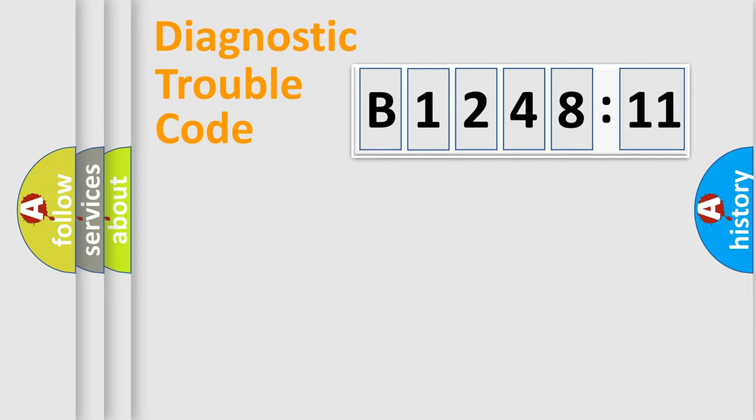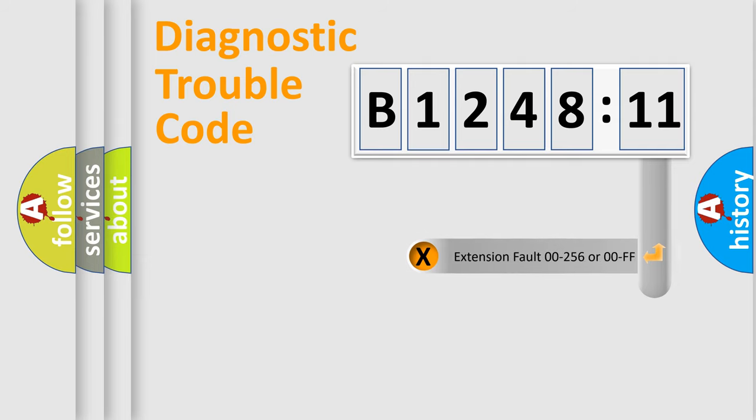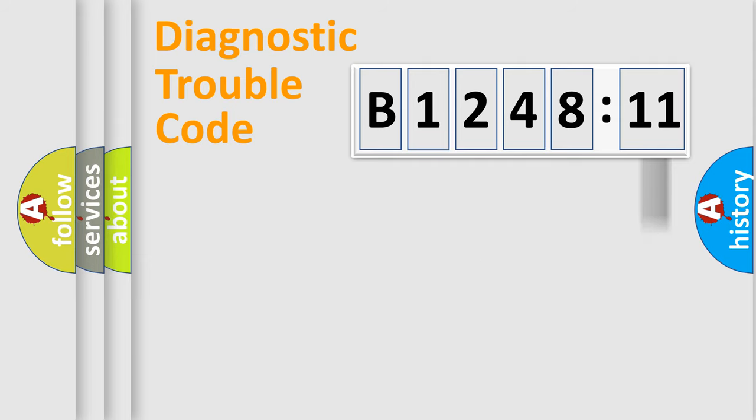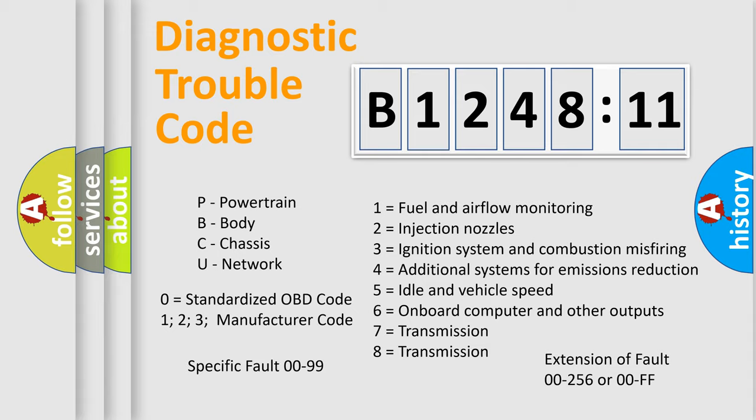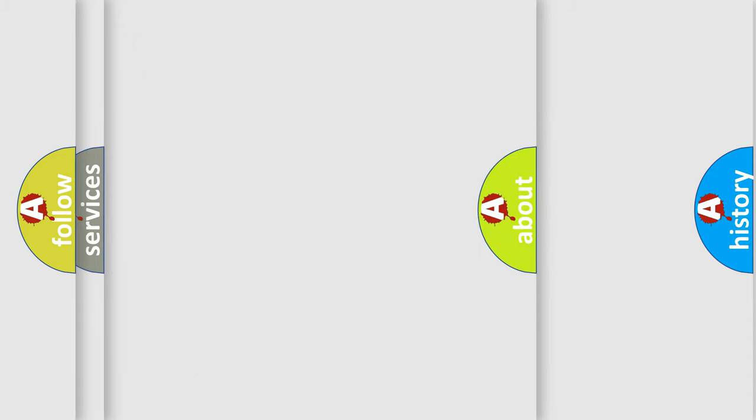Only the last two characters define the specific fault of the group. The add-on to the error code serves to specify the status in more detail. For example, a short to the ground. Let's not forget that such a division is valid only if the other character code is expressed by the number zero.